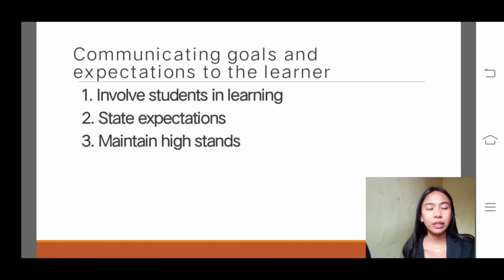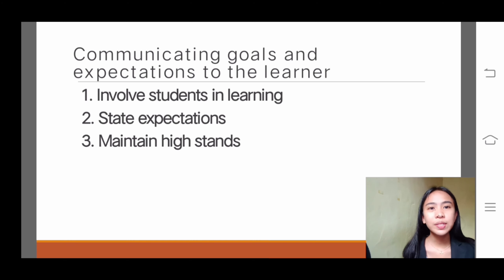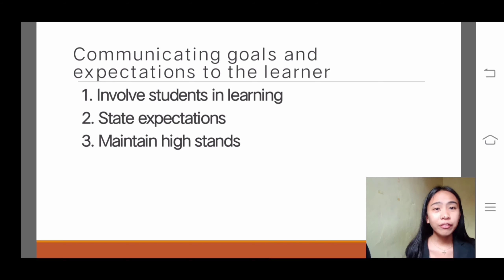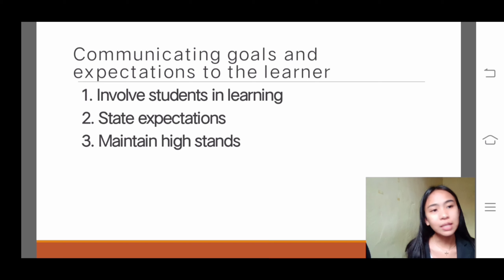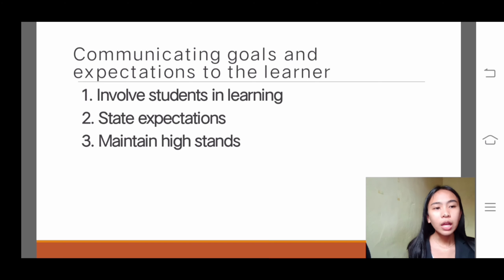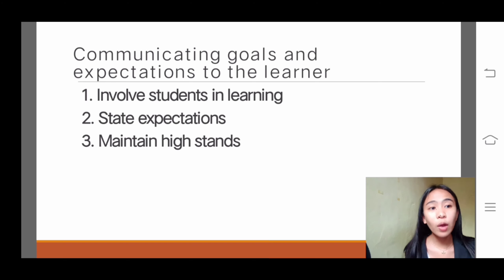The next step in instructional planning is communicating goals and expectations to the learner. Number one: involve students in learning. Students must be involved in the class — everyone should participate. As a teacher, it is your responsibility to have all your students participate; you're not just focused on one student, but you have to catch their attention throughout.